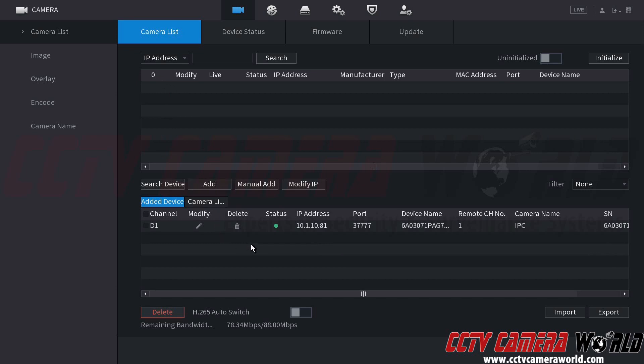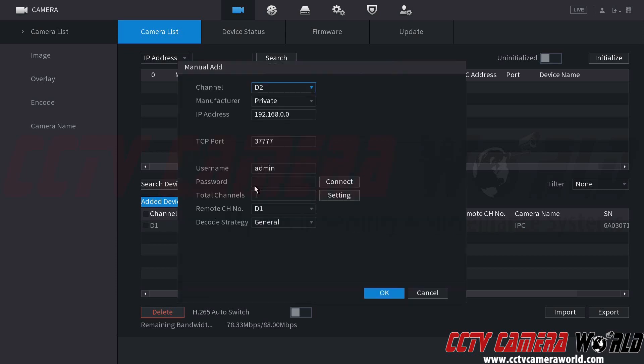If you have third-party cameras that you are interested in using and you verified with us that they might work with your system, you can use the manual add button. You could also use the manual add button to add other cameras that you have from us that are configured on your network.